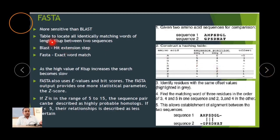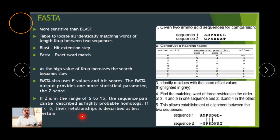FASTA alignment is more sensitive than BLAST. It locates all identically matching words of length k-tuple between two sequences. BLAST uses a hits-extension step, whereas FASTA uses exact word matching — as the k-tuple value increases, the search becomes slower but more accurate. FASTA also uses E-values and bit scores. The FASTA output provides statistical parameters such as the Z-score: if the Z-score ranges from 5 to 15, the sequence pair can be described as highly probable homology; if less than 5, the relationship is less certain.